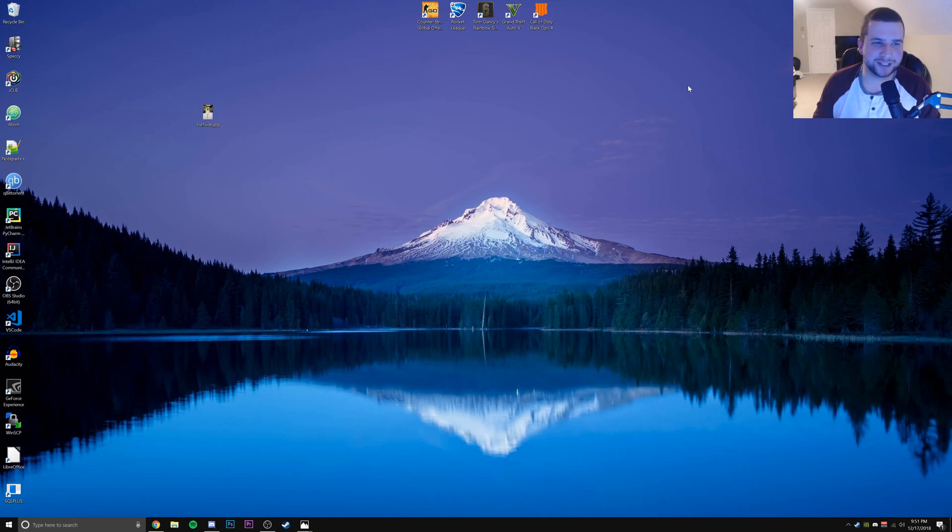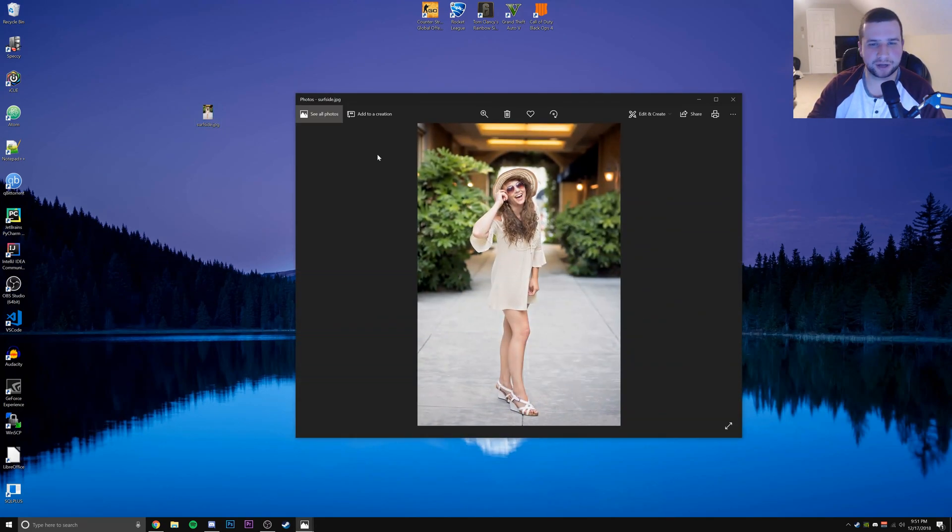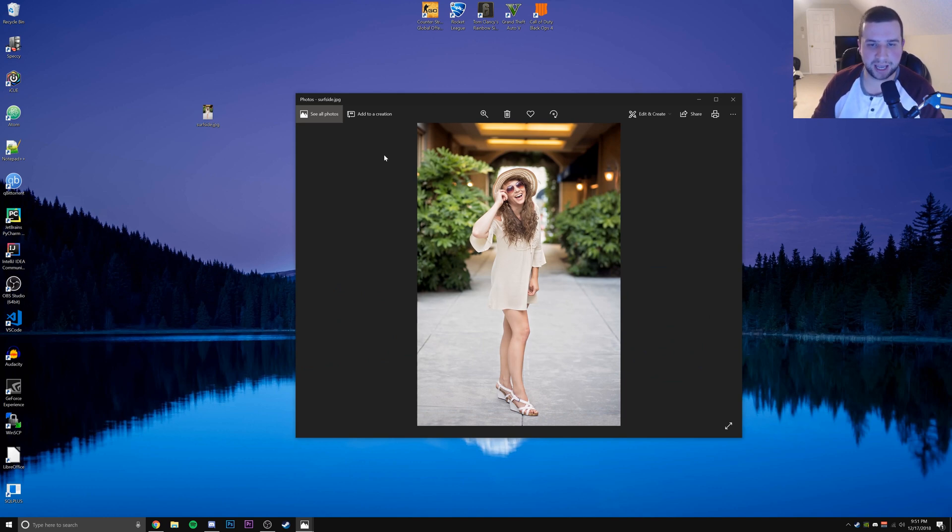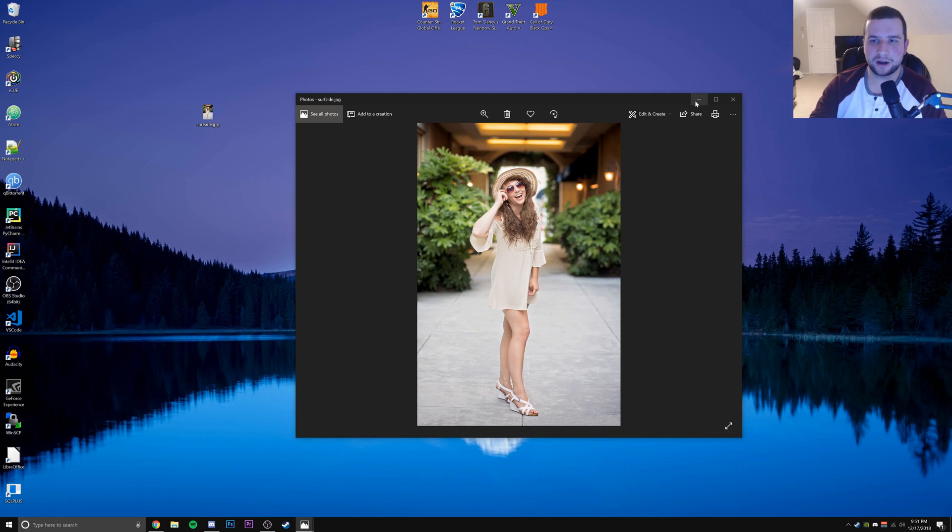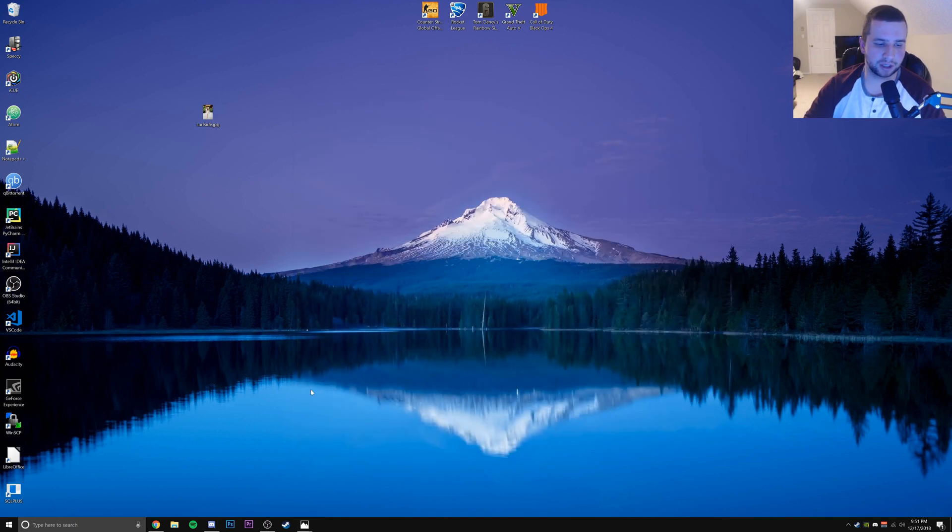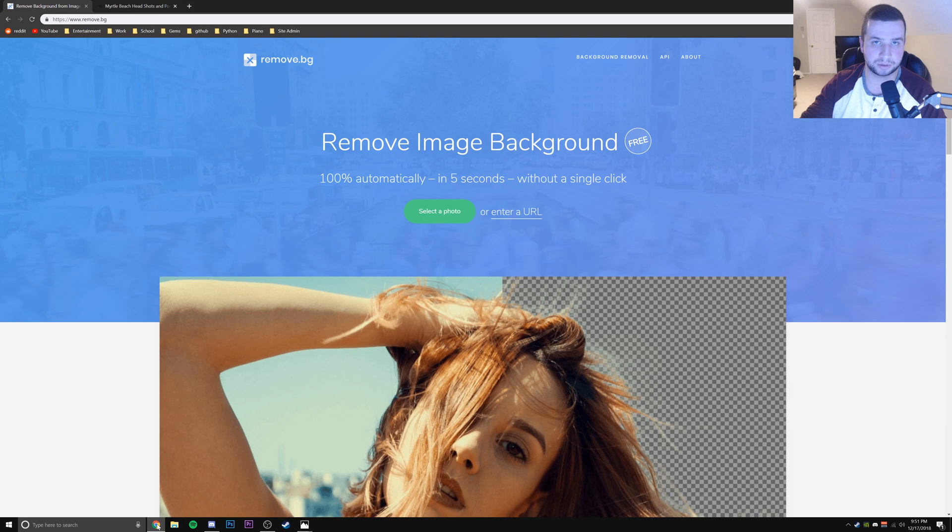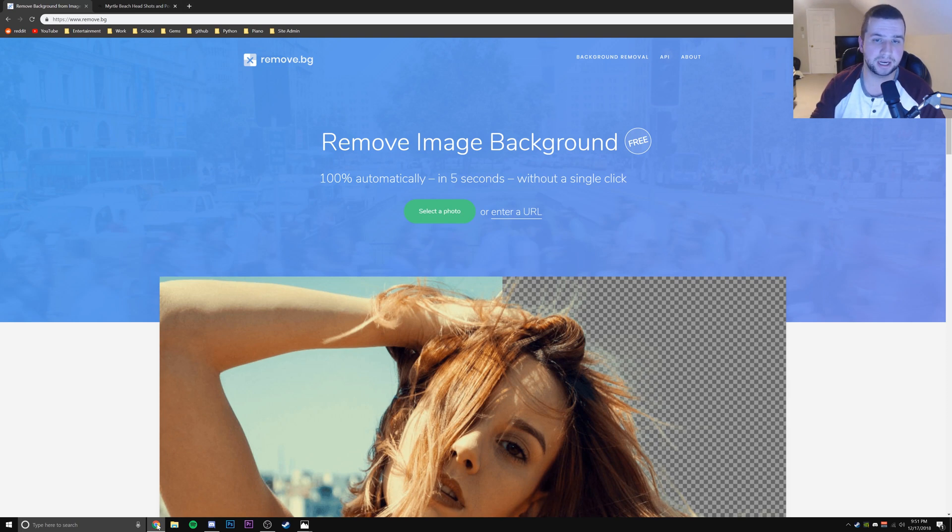Alright, so I have this image on my desktop right here. If we take a look at it, we can see that it's just a woman standing there smiling with some sunglasses on, and we want to remove the background from this image. It's really easy to do with this site. So all we have to do is head over to this site - it will be in the description below - it's called remove.bg, that is literally the domain name.